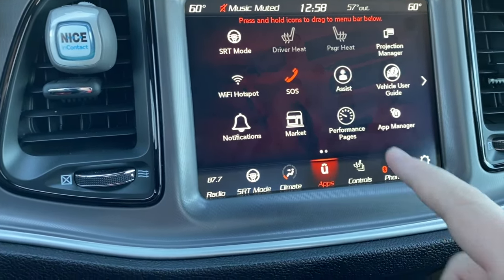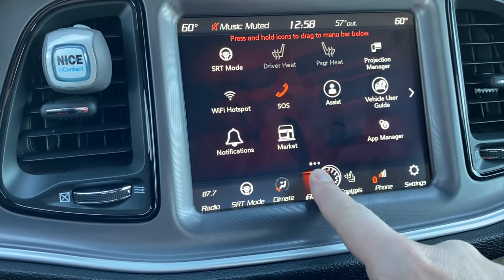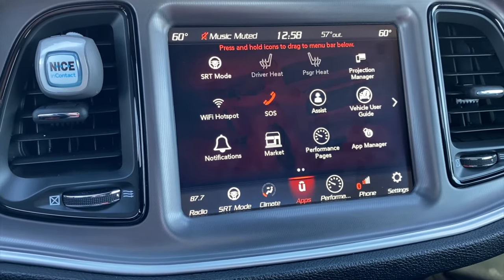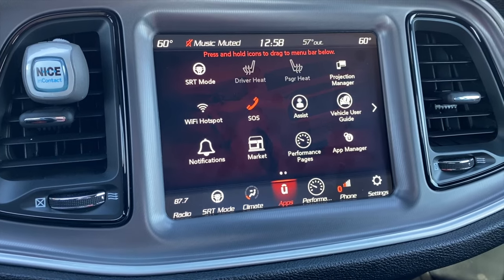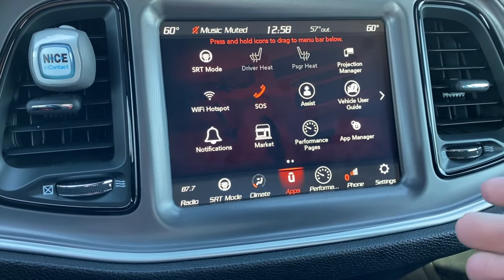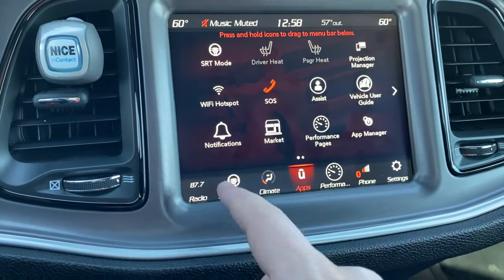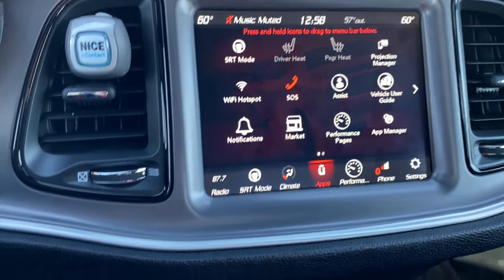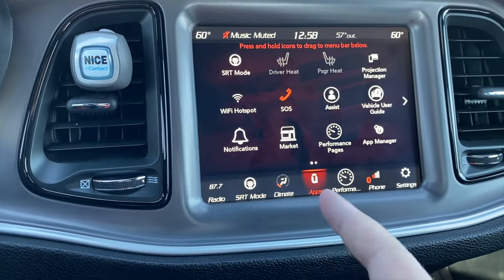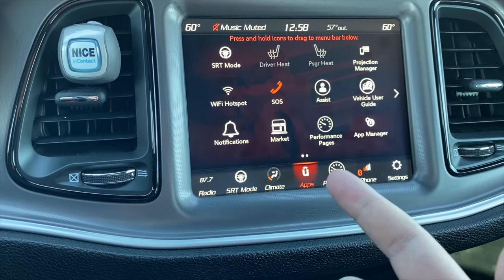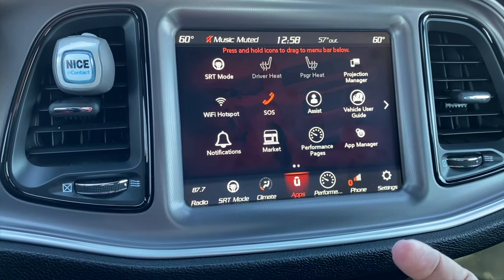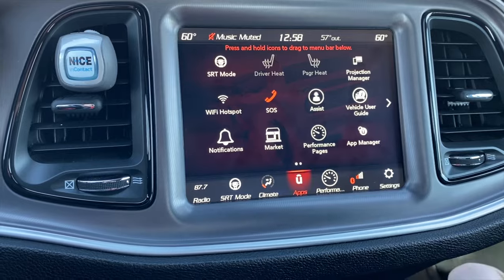You could put Wi-Fi hotspot down there, or your performance pages — whatever's quicker for you to access. It's very customizable and I think Dodge did an awesome job with this. Don't be stuck with the default settings. If you use your heated seat in winter, put it down there. If you use SRT mode a lot, drag and drop it to where you like. It's really helpful and easy to do.